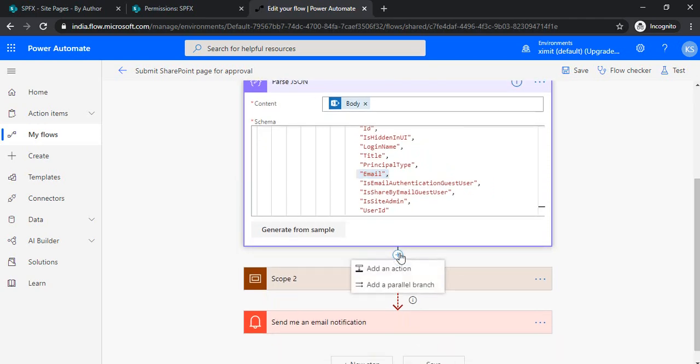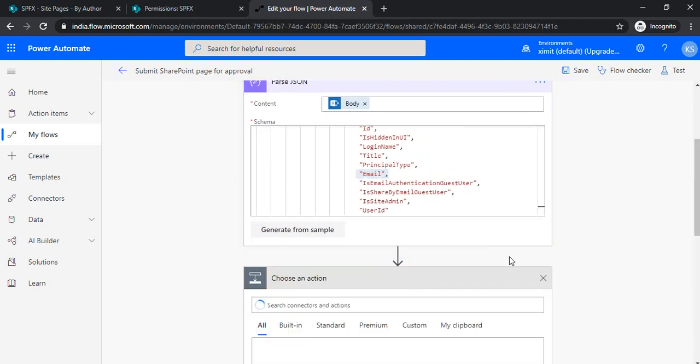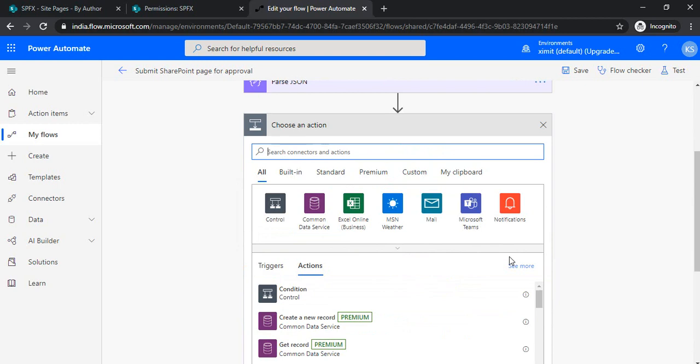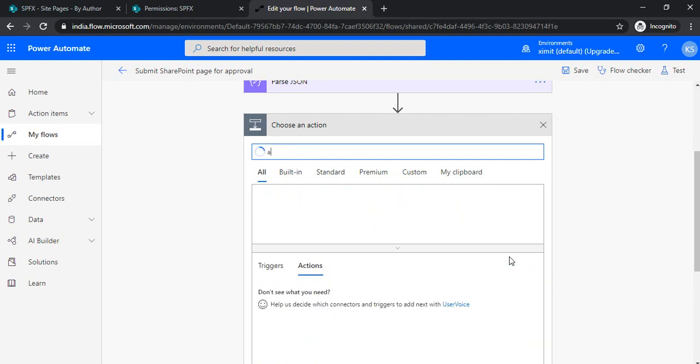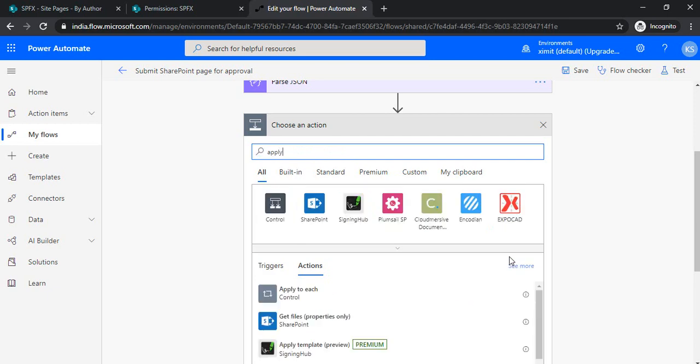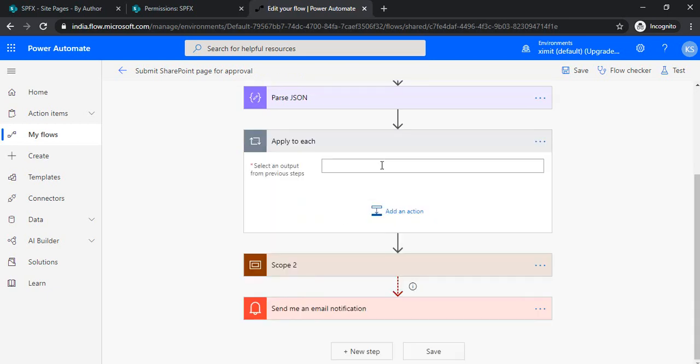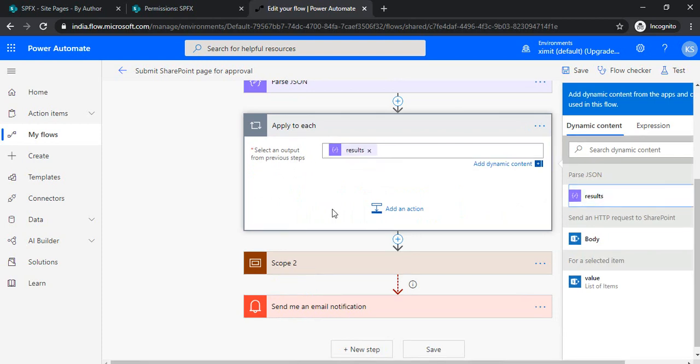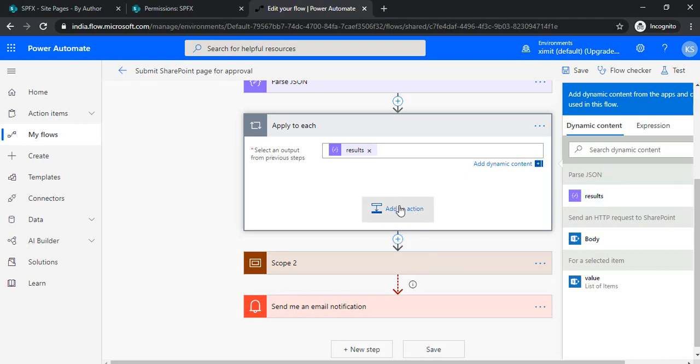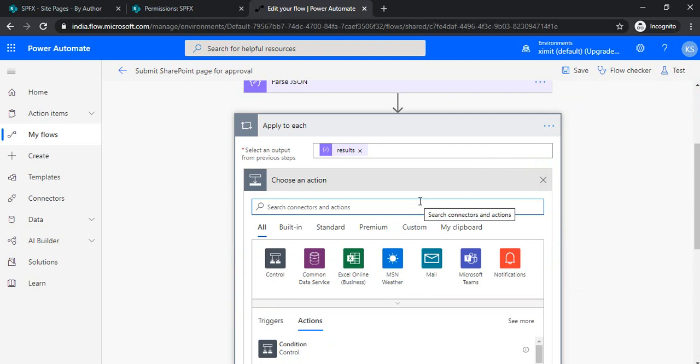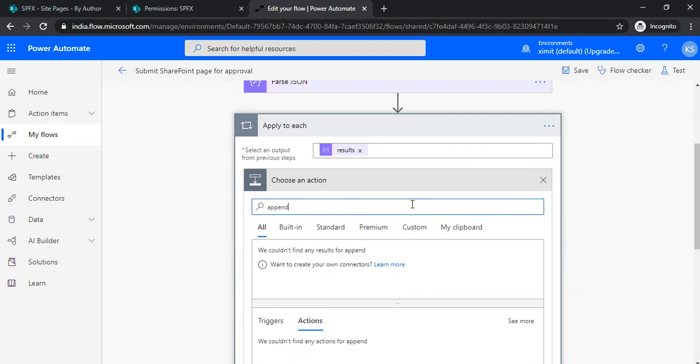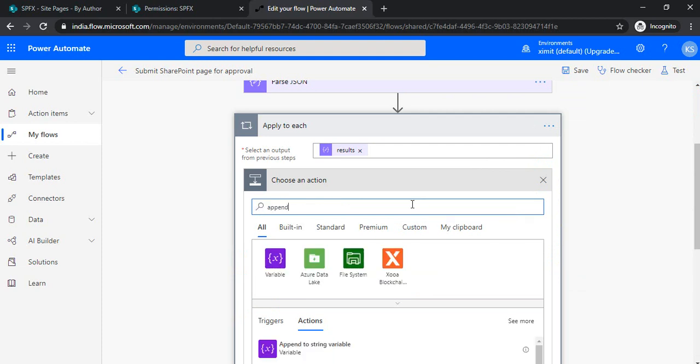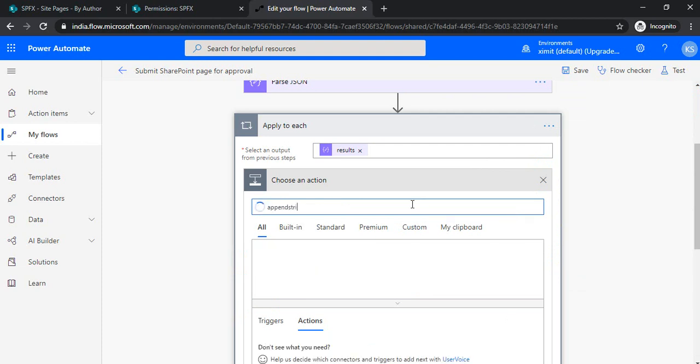Now the next step would be to append all the extracted emails as semicolon separated. I'm going to apply to each email. I'm selecting Parse JSON results over here, and in the same step, I would be appending the strings using append to string variable.